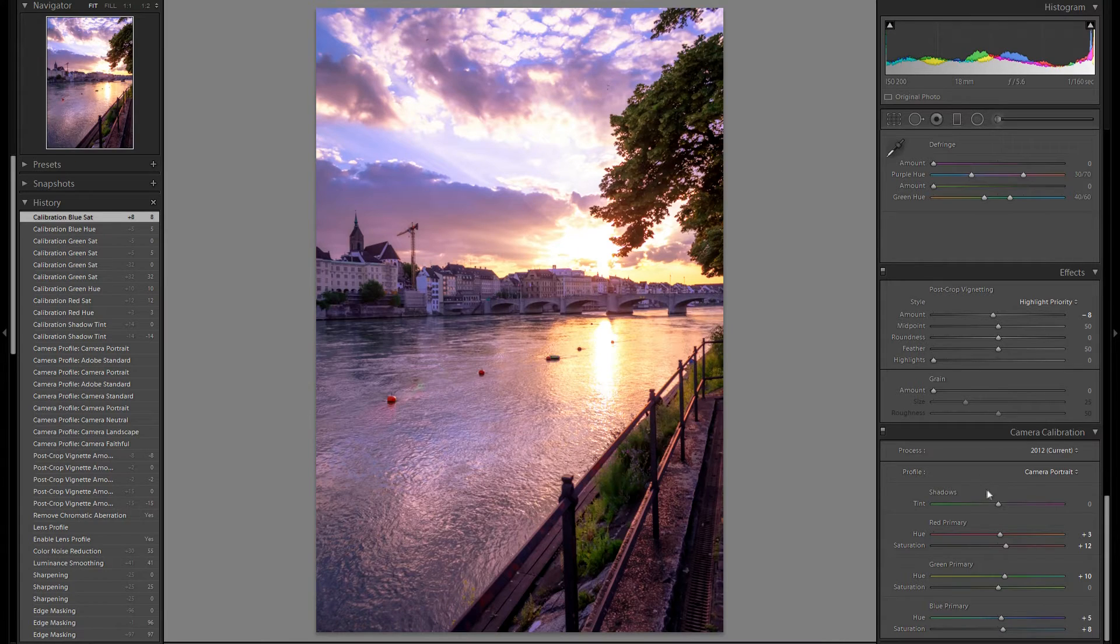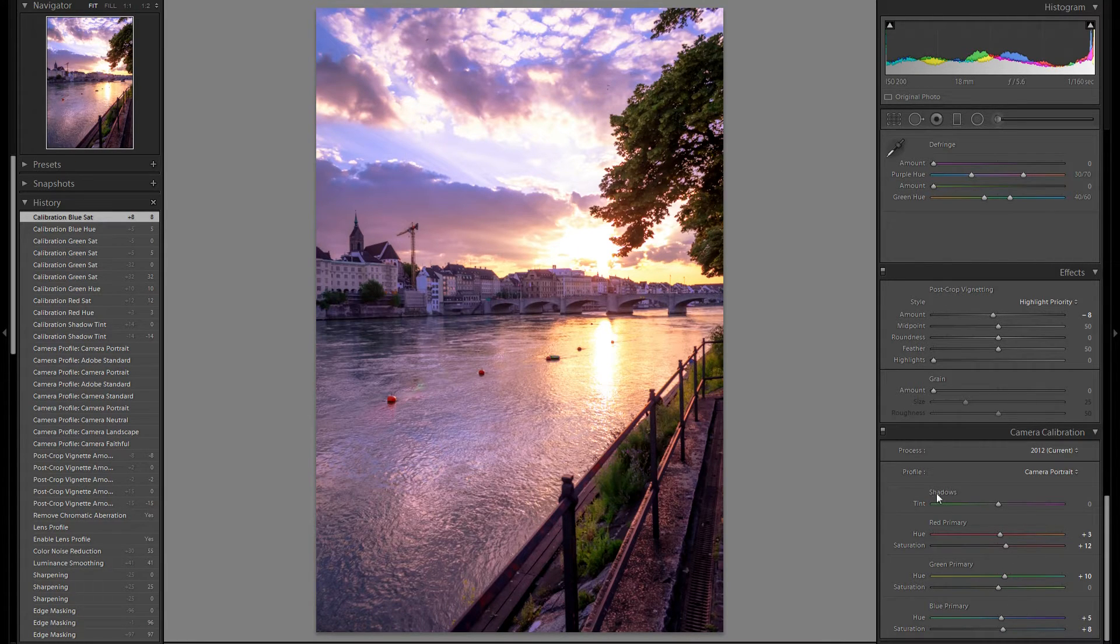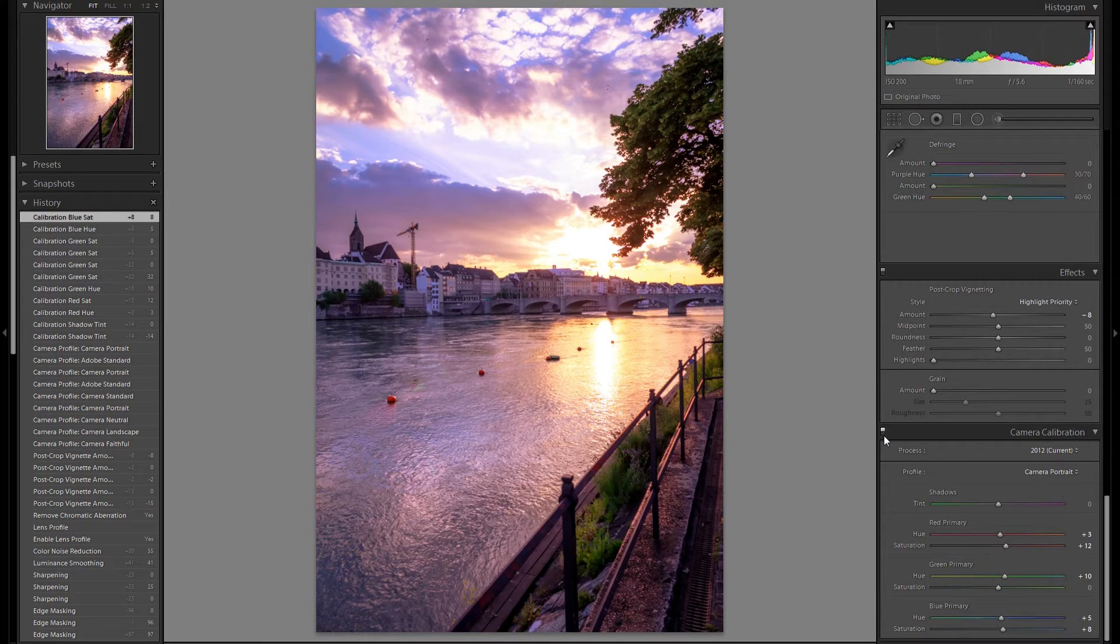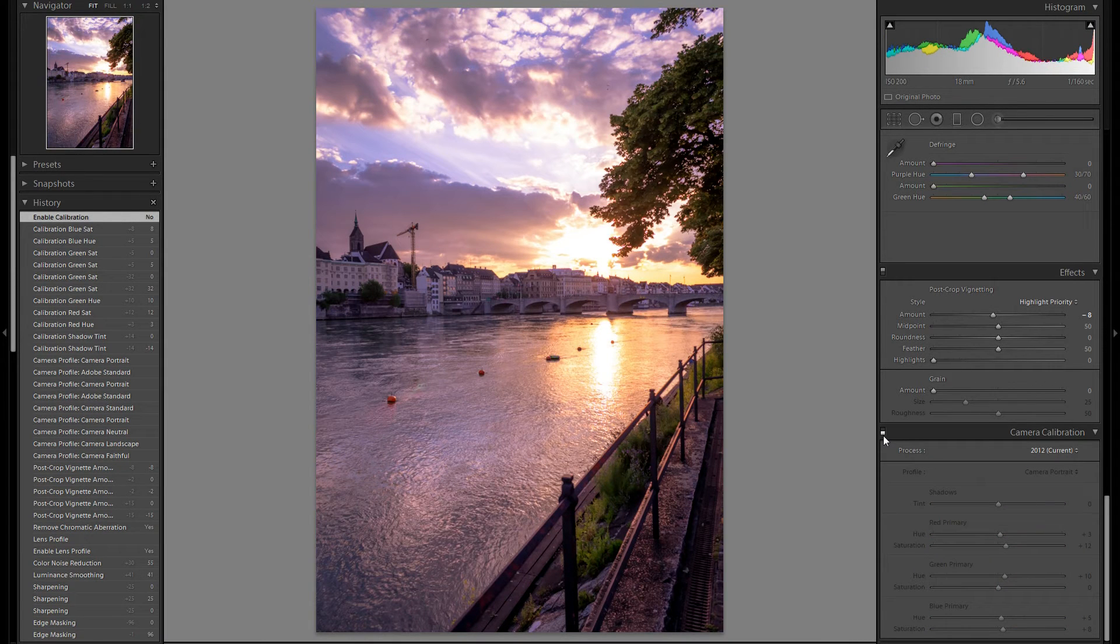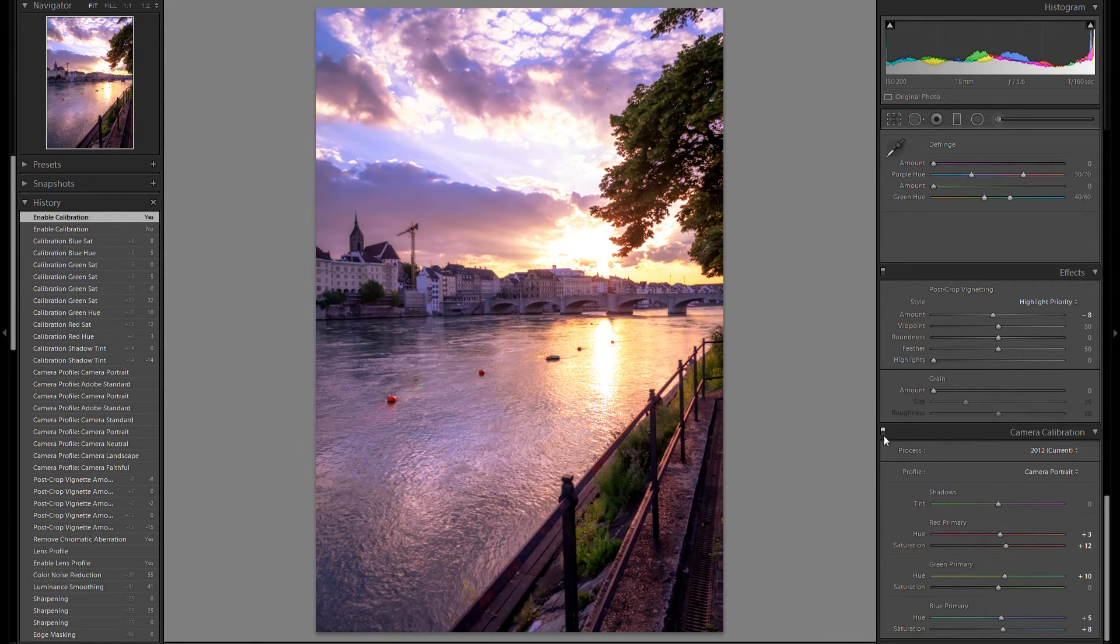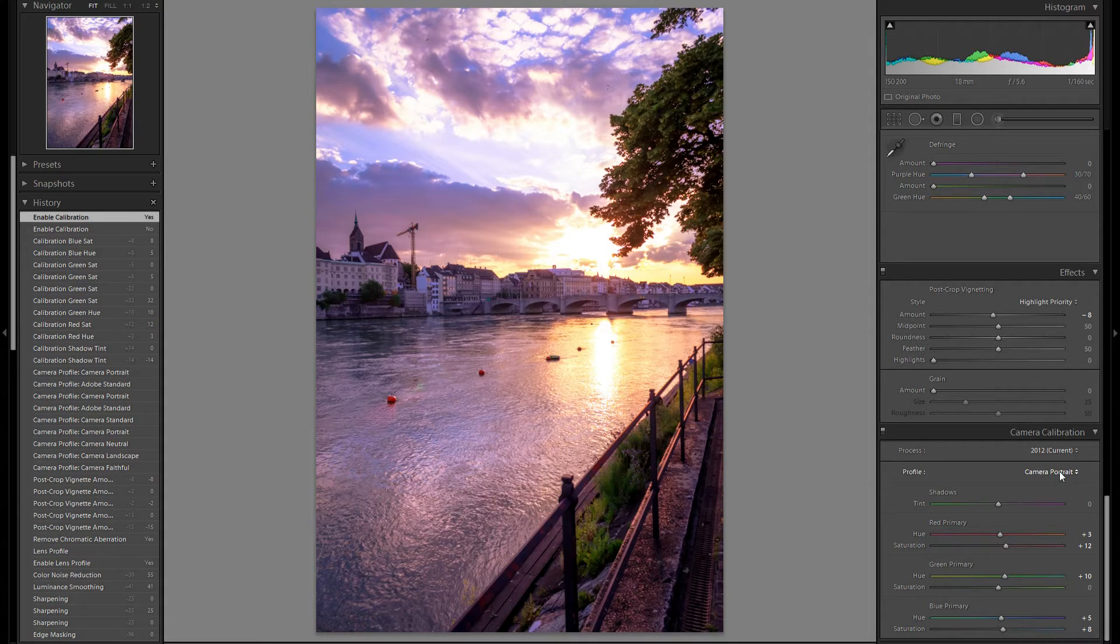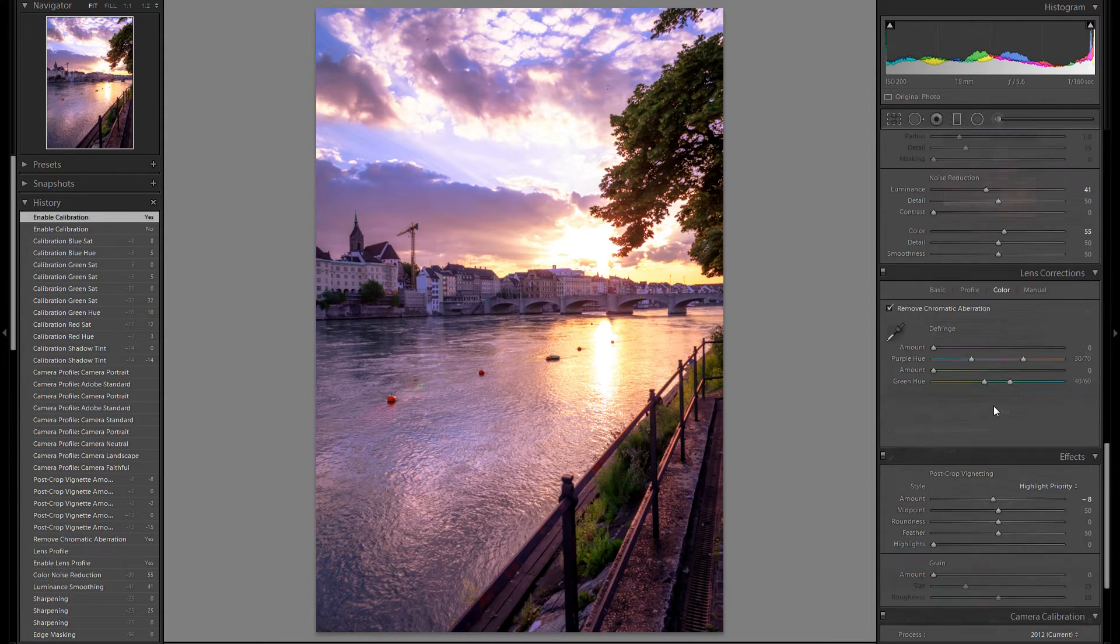Alright, so I ended up changing some of the sliders. Not too big of a difference. Here's camera calibration off, and here's on. Main difference comes from the camera portrait change.